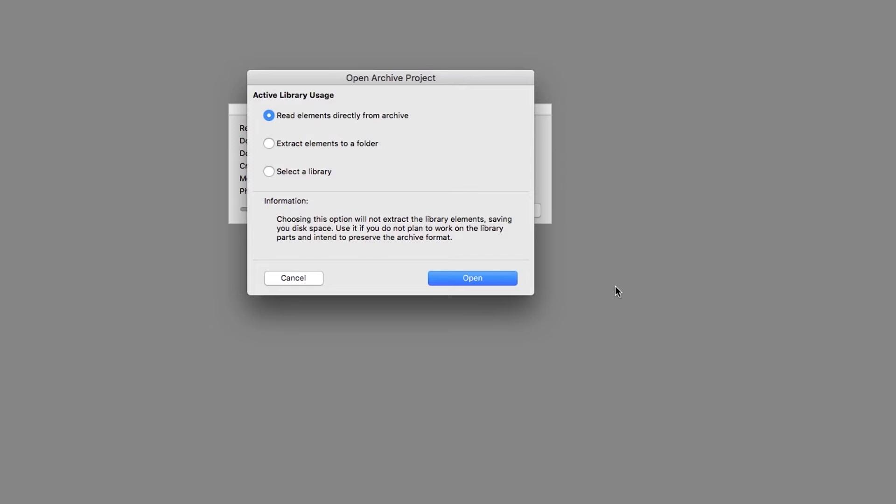When the Open Archive Project message prompts you, choose Read elements directly from Archive, and click Open.